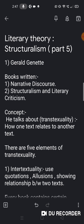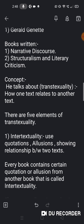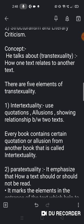Gerald Genette has written two books. First is Narrative Discourse, second is Structuralism and Literary Criticism. He has given the concept of Transtextuality. Transtextuality ka matlab hota hai how one text relates to another text. He has talked about five elements of Transtextuality — uske paanch elements hain.